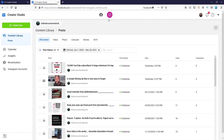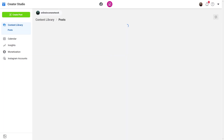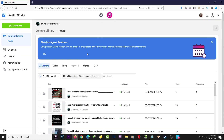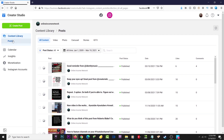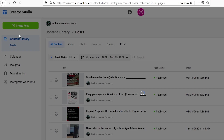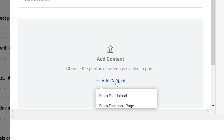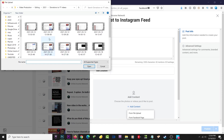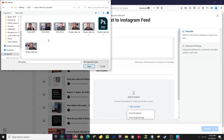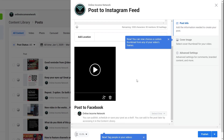Facebook has its own Creator Studio, and if you want to switch between the two, all you have to do is click on one of the two icons at the top. Right now I'm on Instagram Creator Studio. I'm going to go to the top left and click on 'Create Post.' A new window pops up where I can start creating my new post. I'll go ahead and add some content — I have the option to add something from my PC or from Facebook. I'm just going to add something from my PC, which in this case is going to be a video.